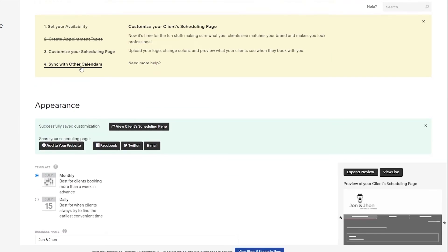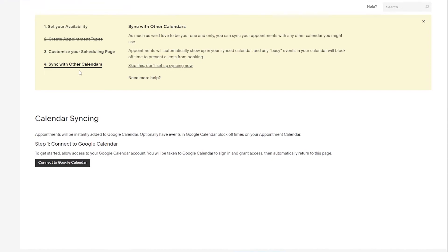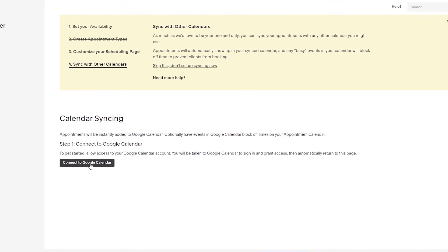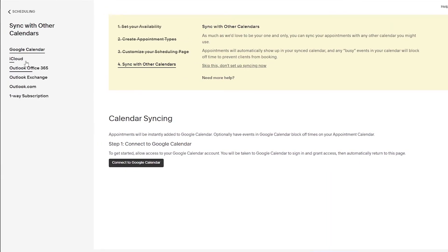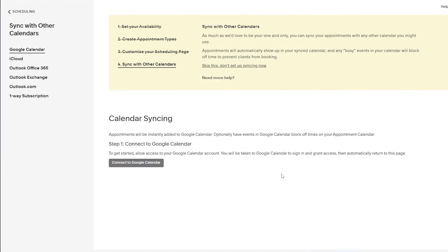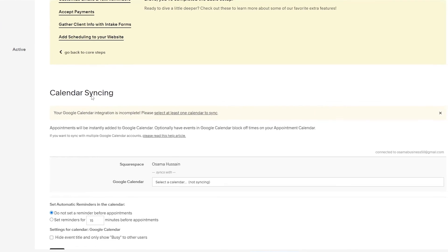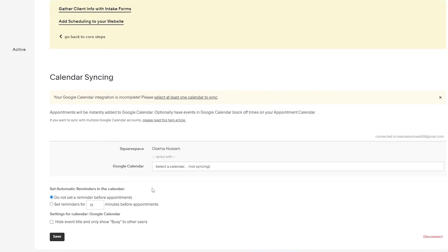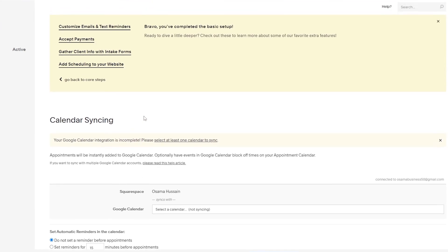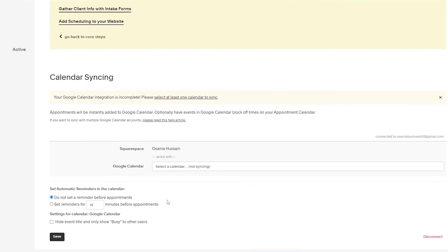Next thing we need to do is sync our calendar or other calendars if we have one. We can connect our Google Calendar or our iCloud, Outlook, or Outlook Exchange, whatever one we want. Just simply connect the Google Calendar with your Google account. There you basically go. Now you have synced your calendar with your Google account, so now you will get notified as well.